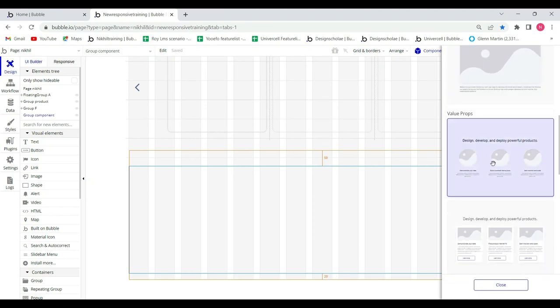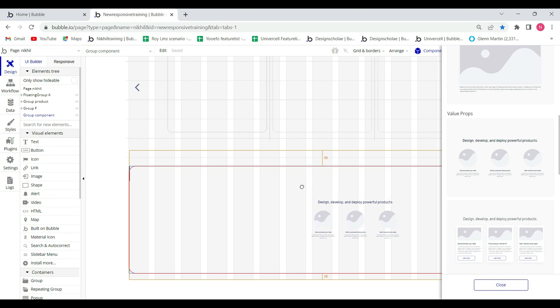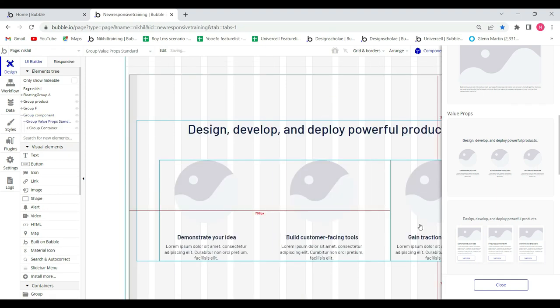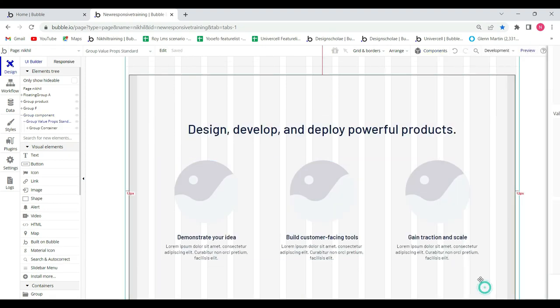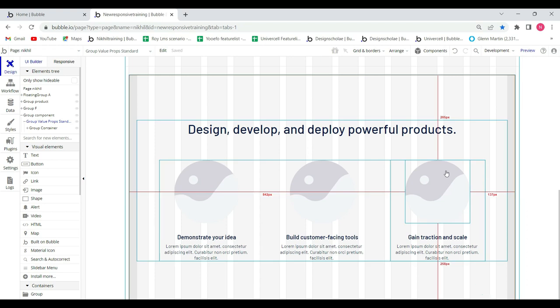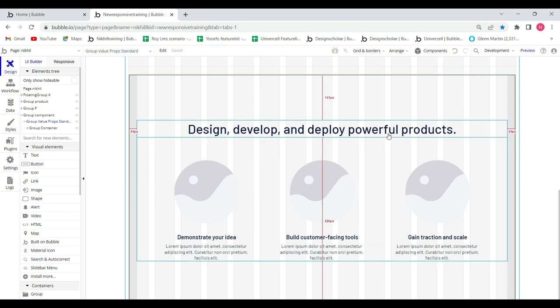Drag and drop the element from sidebar to page. Close this section. Actually, in this new feature, there are different groups already made up by Bubble and put together in this library. You don't have to create everything on your own. You can drag and drop an element or group and use it accordingly.